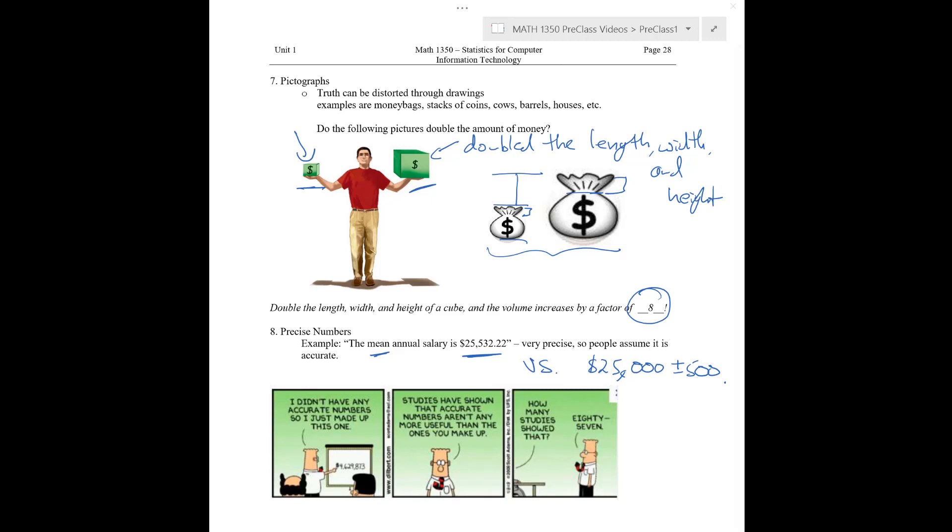But, I mean, as it stands, we're not really sure where this number came from. And so, while it's very precise, we don't really know if it's accurate or not. Okay. And then, at the end, we just have this funny comic demonstrating this idea.